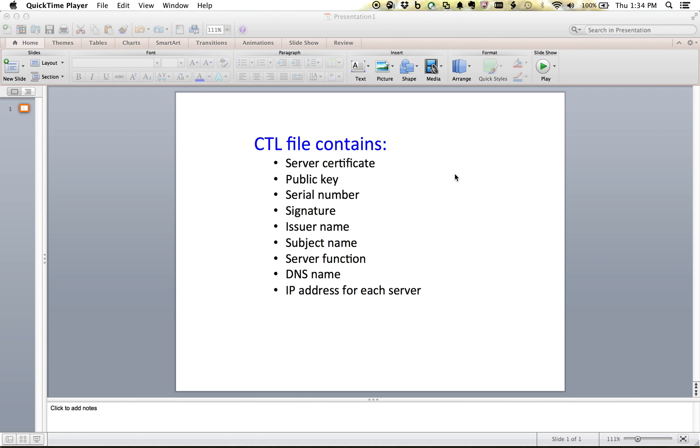All right, so this is going to be how to delete the CTL file on Cisco IP phones. So first, what is a CTL file, what's inside of that, and why would you need to delete it?